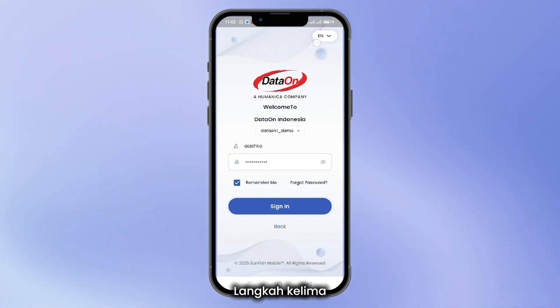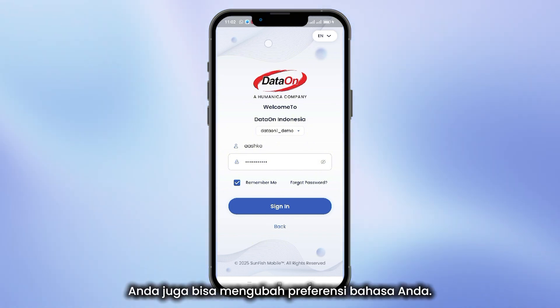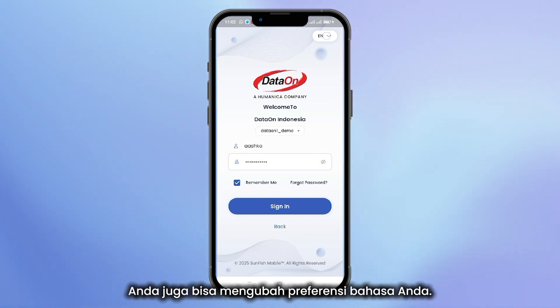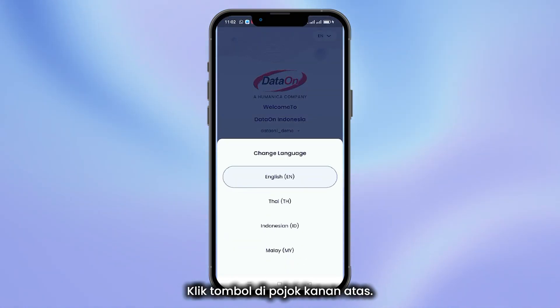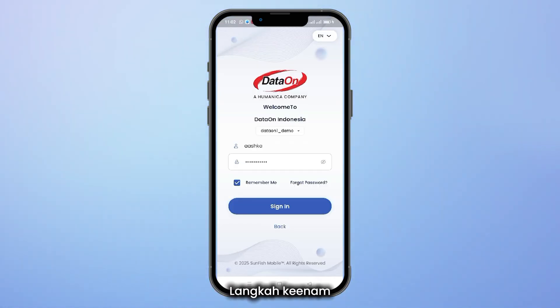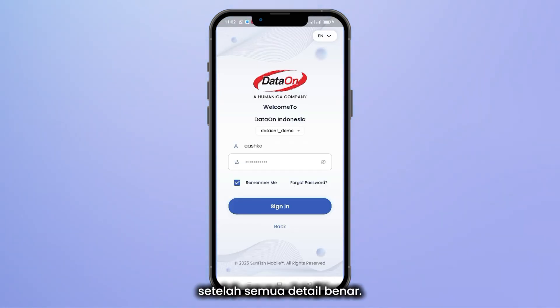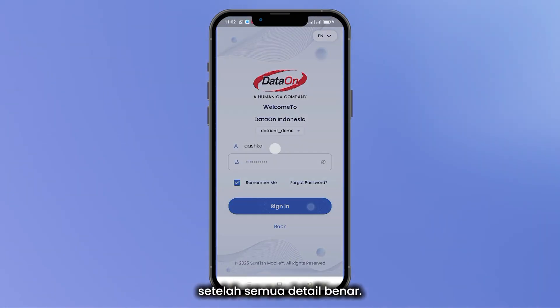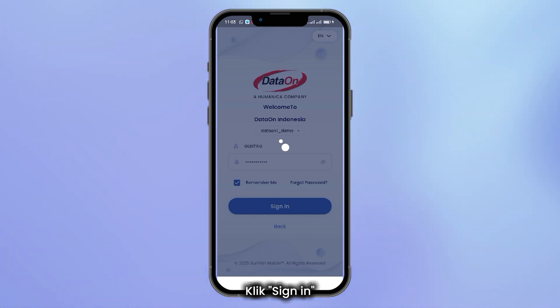Step 5: You can also change your language preference by clicking the button at the top right corner. Step 6: Once all the details are correct, click Sign In.